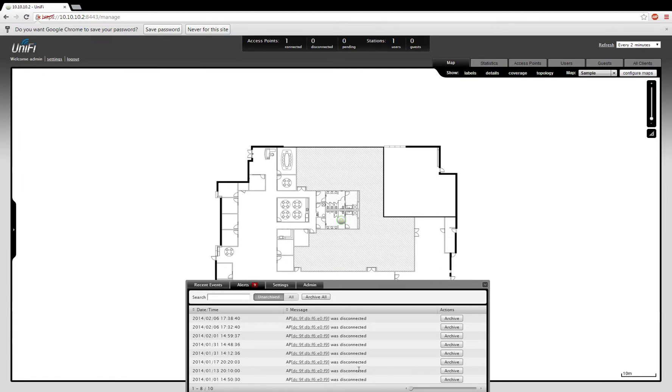The Alerts tab shows any trouble or problems that you've had in the past. And you can see here that as I changed the rules on my firewall, the access point was disconnected from the controller software.